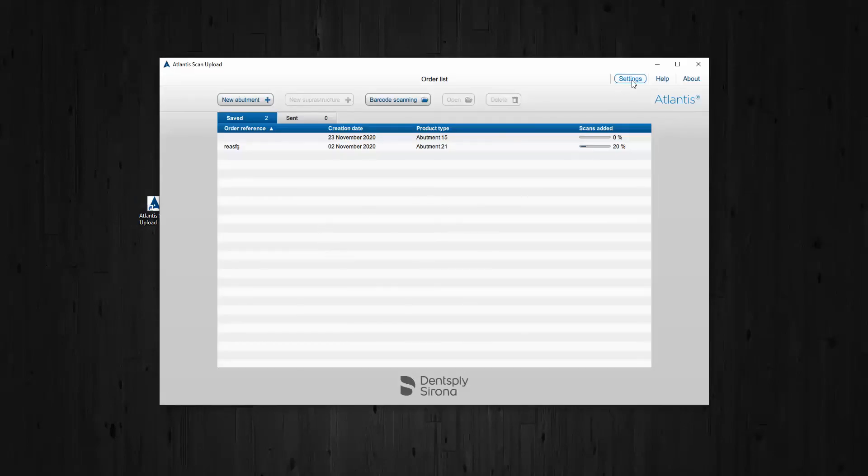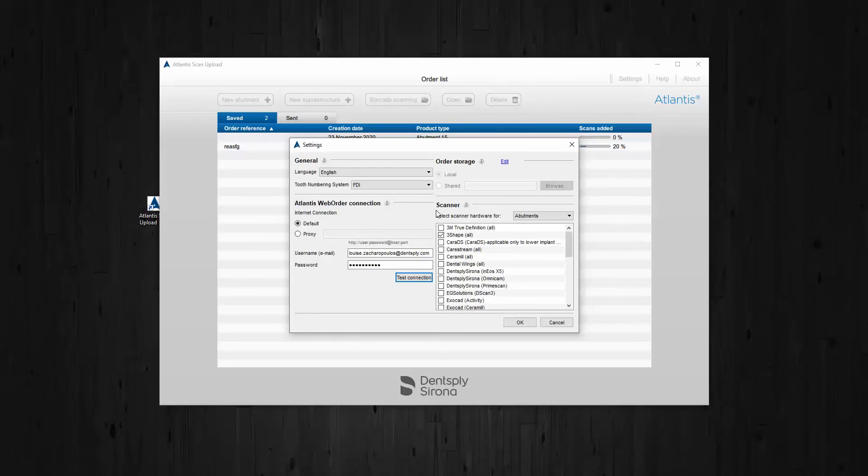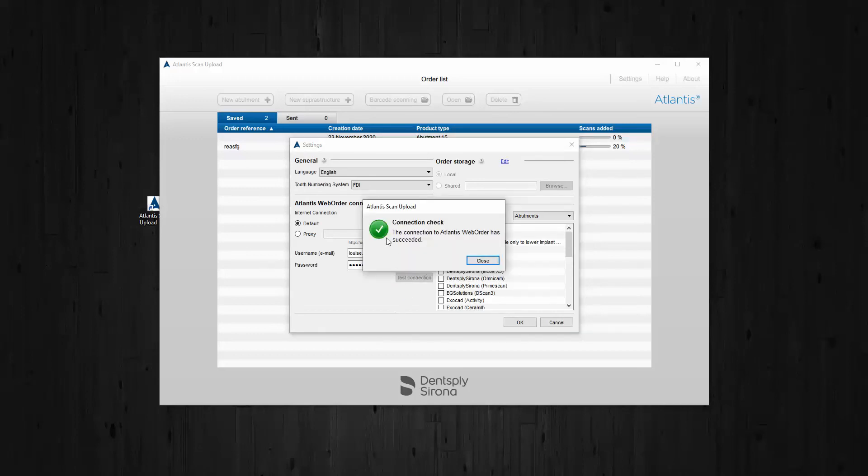And then when you go to your settings, you can load in your Atlantis web order login credentials. Test the connection and it should be successfully connected.